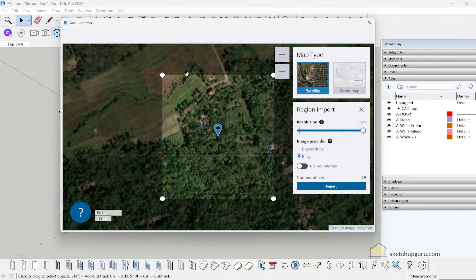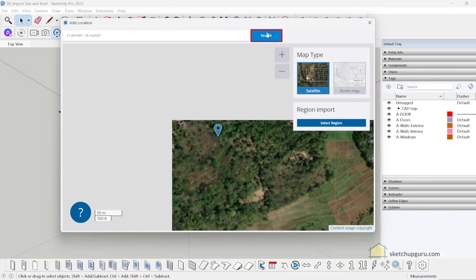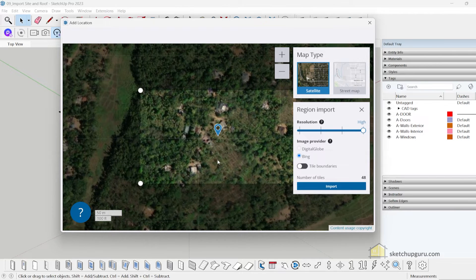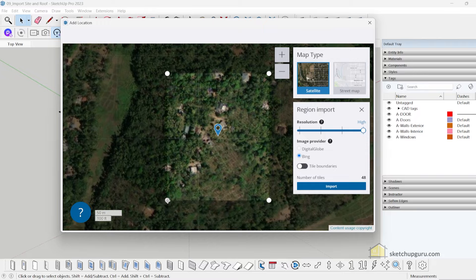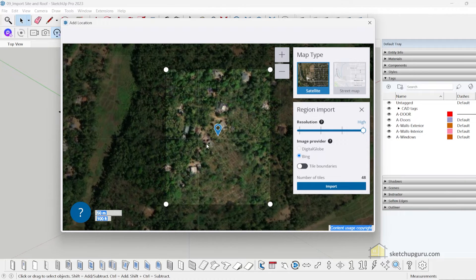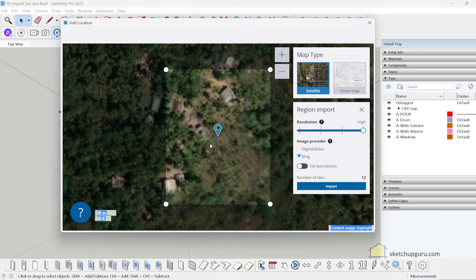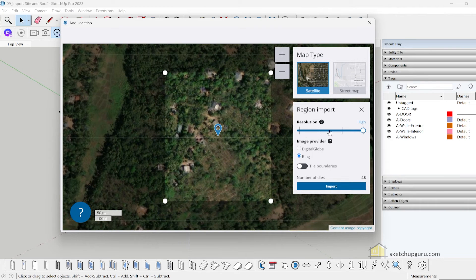If you get lost searching for the site, you can click the X button and search the coordinates again. Once you find your site, click on Select Region and make a square region.